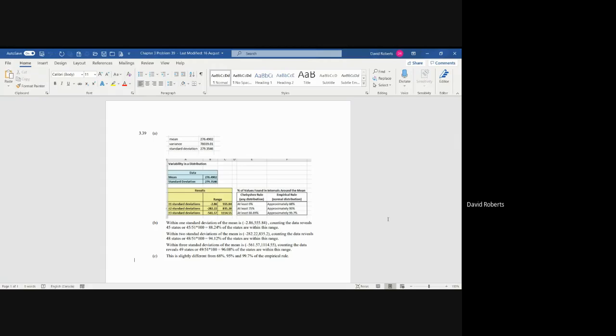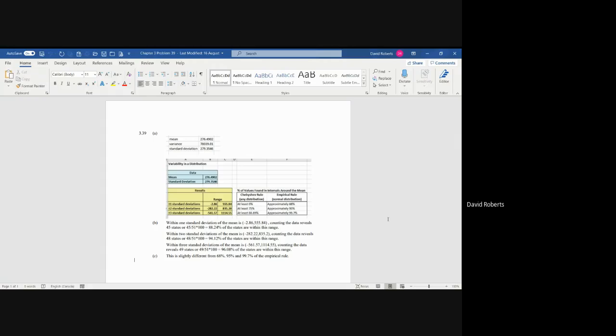And when you go to test this, if you want to see, looking at the numbers, you count them, you can do this in various ways. But you look at it, 45 out of 51 of the data points were within one standard deviation, the negative 2.86 to the 555.84. And so that's actually 88%. So it's even more than the 68.